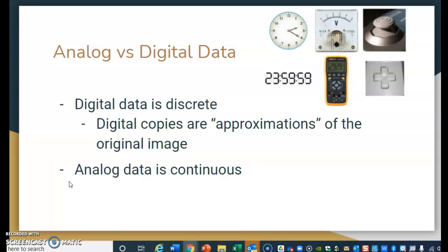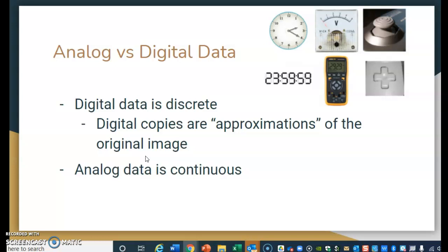When we have digital data that is discrete, that means the digital copies are approximations of the original image — they're not going to be exact because they are copying it in chunks. Think of it like pixelated data: it takes the image in chunks and copies those various pieces.